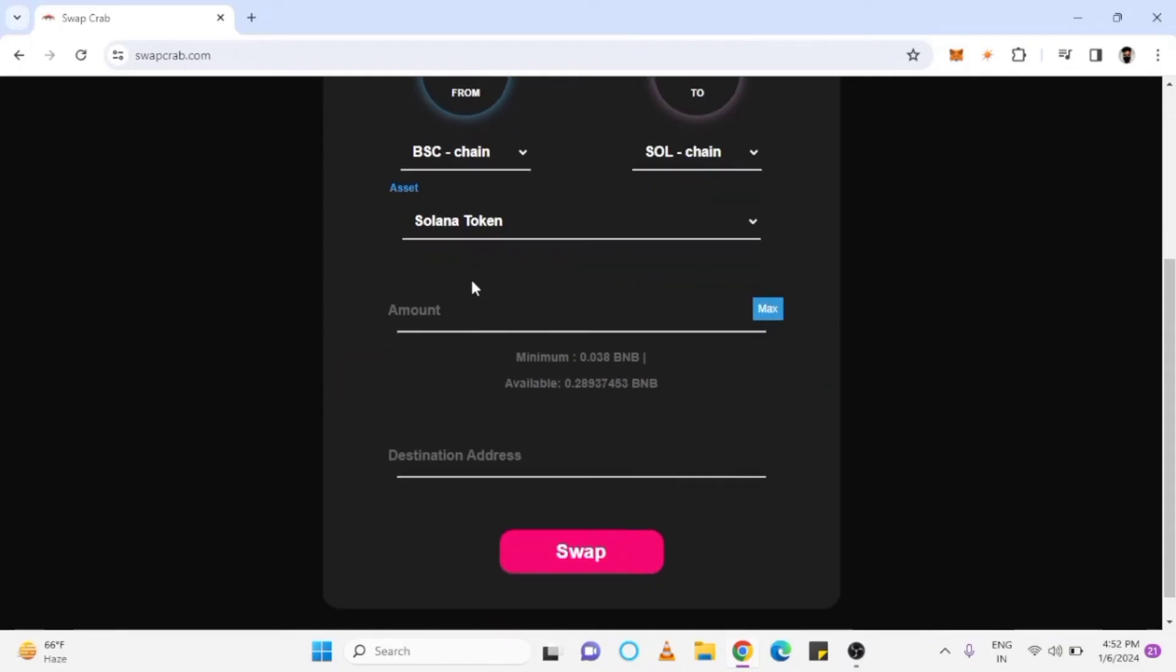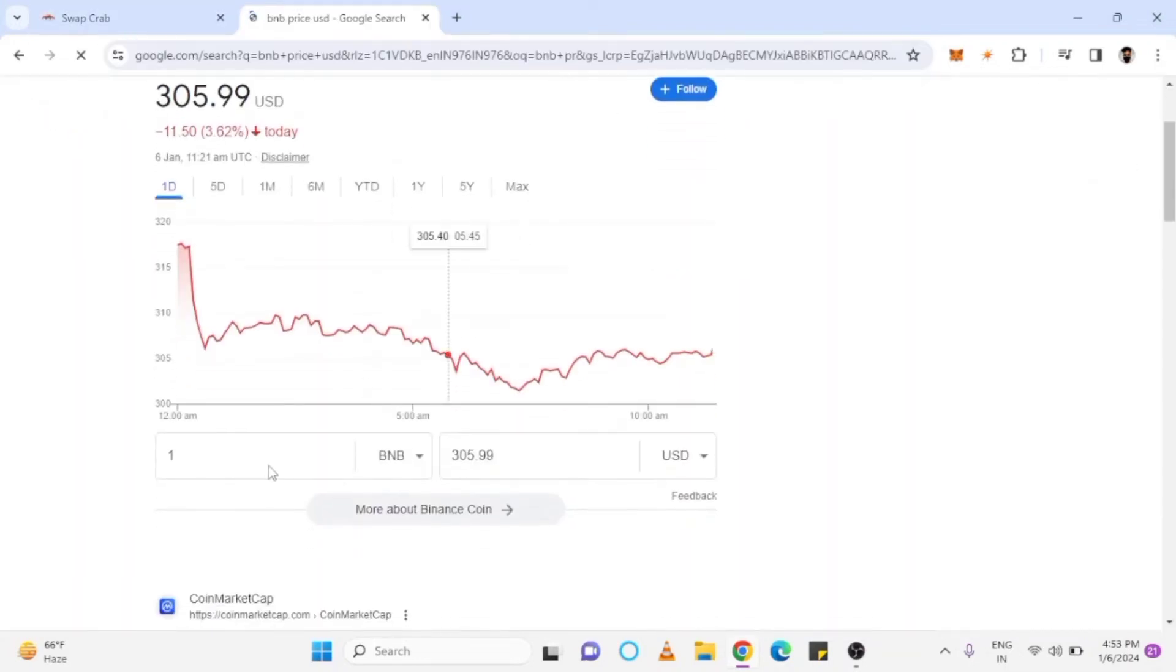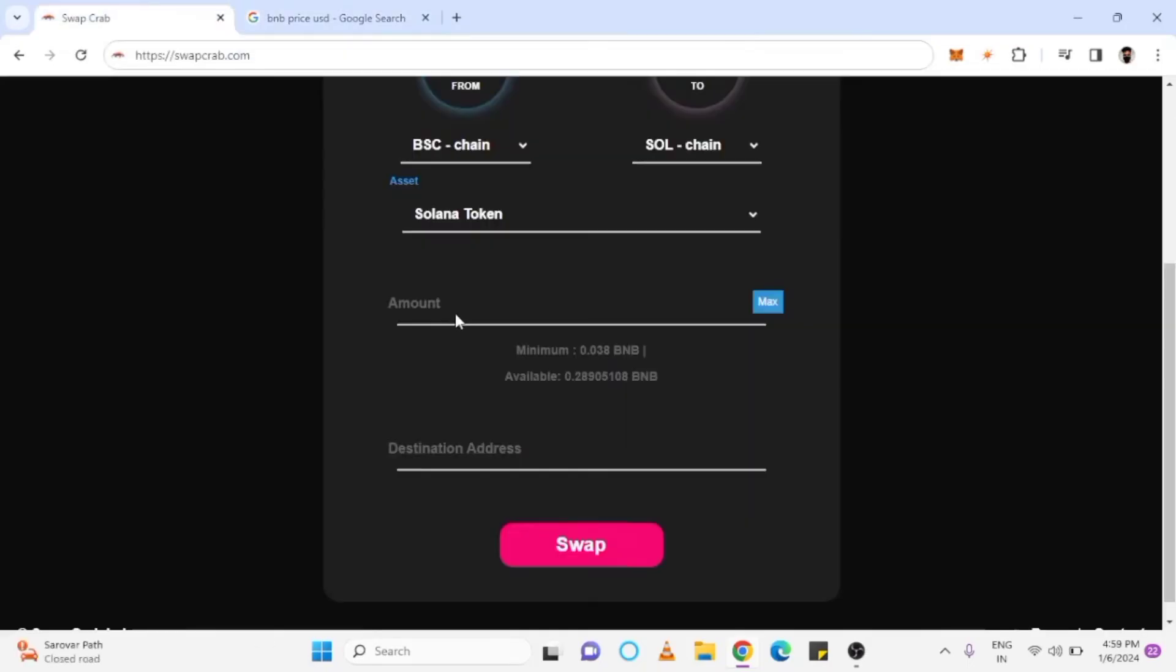The minimum you can swap is 0.038 BNB. If we check its current price, that is equivalent to $12. As I want to swap 0.069 BNB, we enter the same amount in swap.